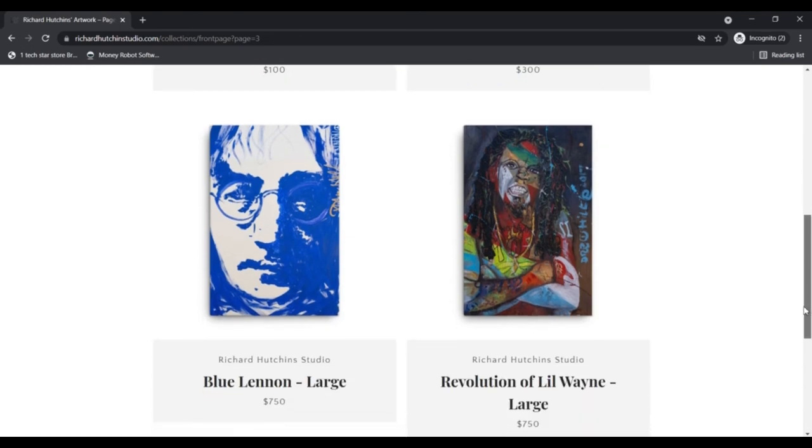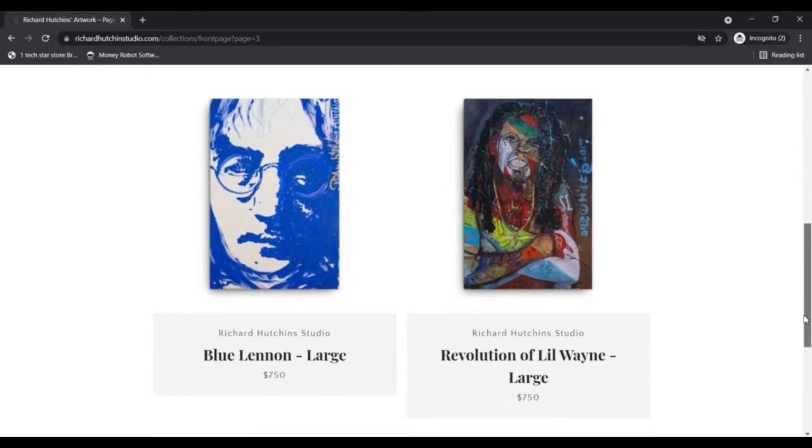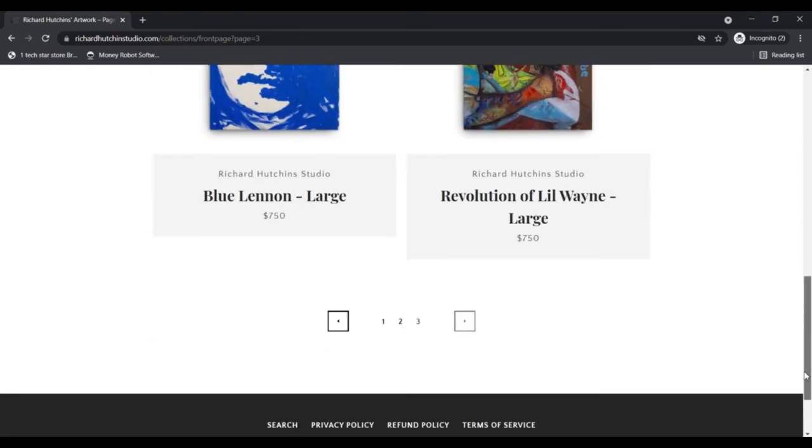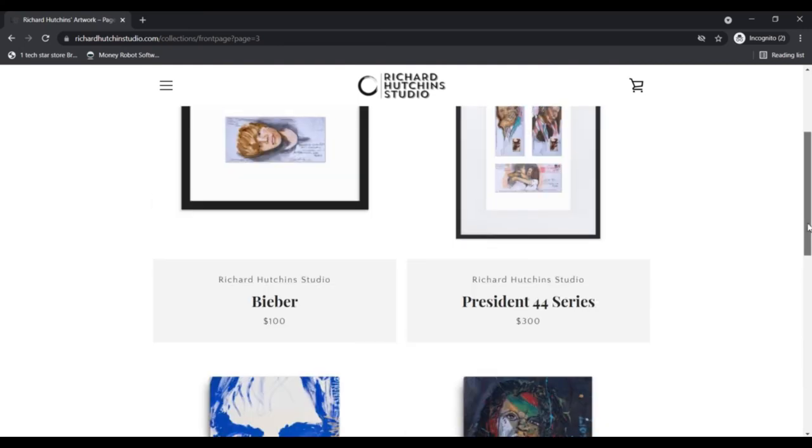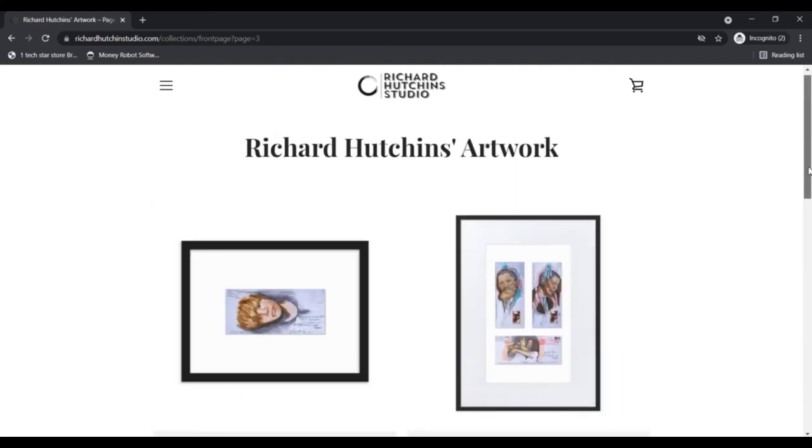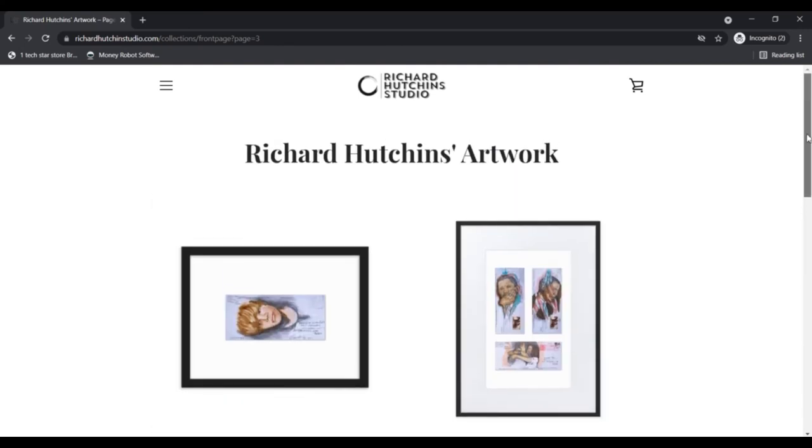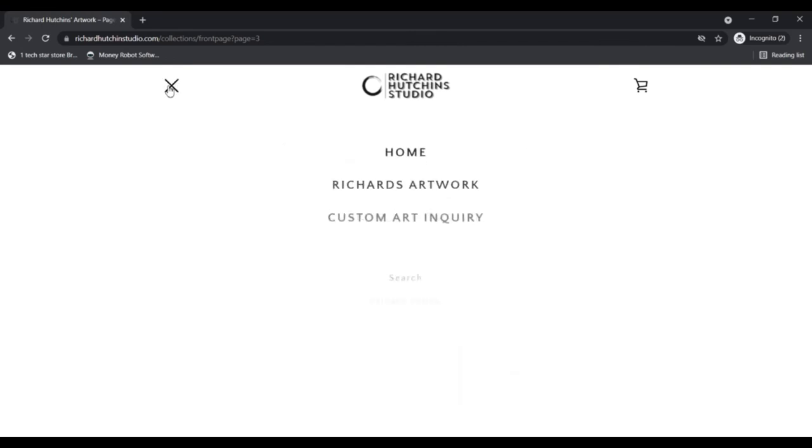Advantages: First, custom-made paintings are available. Second, prices are available. Third, secure payment options are presented. Disadvantages: No reviews about